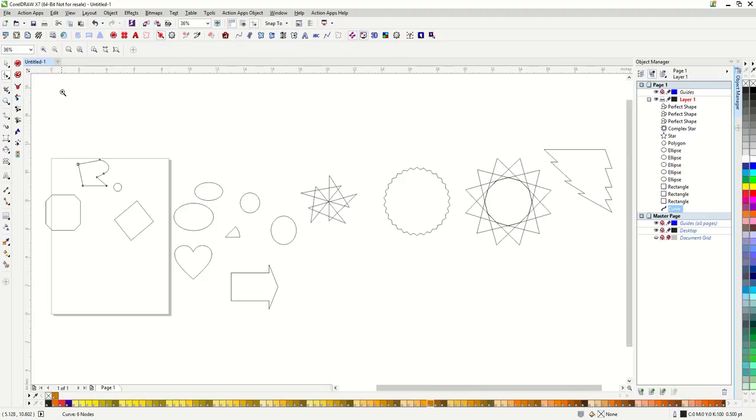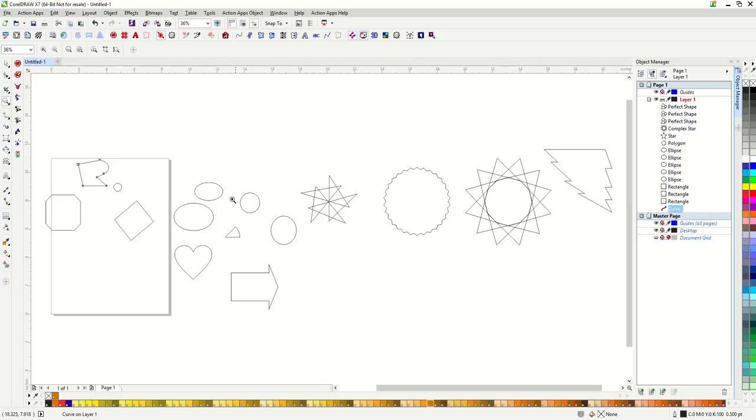Now all of these shapes that we have made will default as having no fill with a hairline CMYK outline. Let's go over some outline properties.